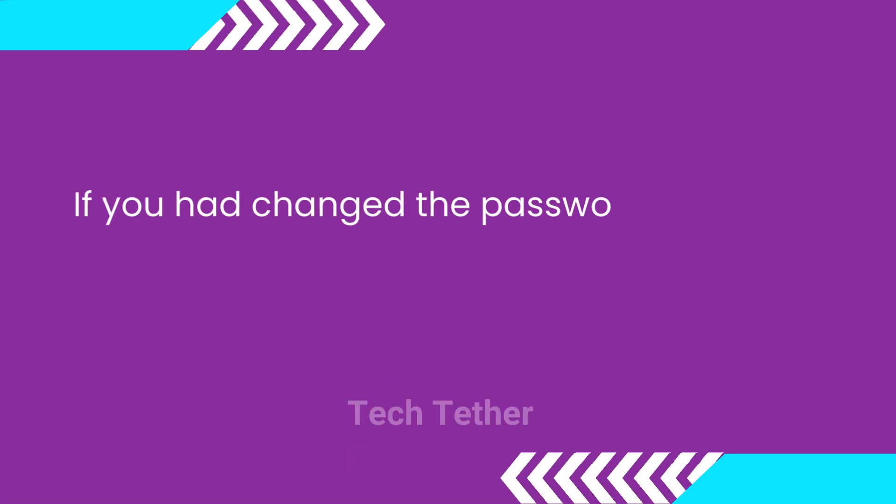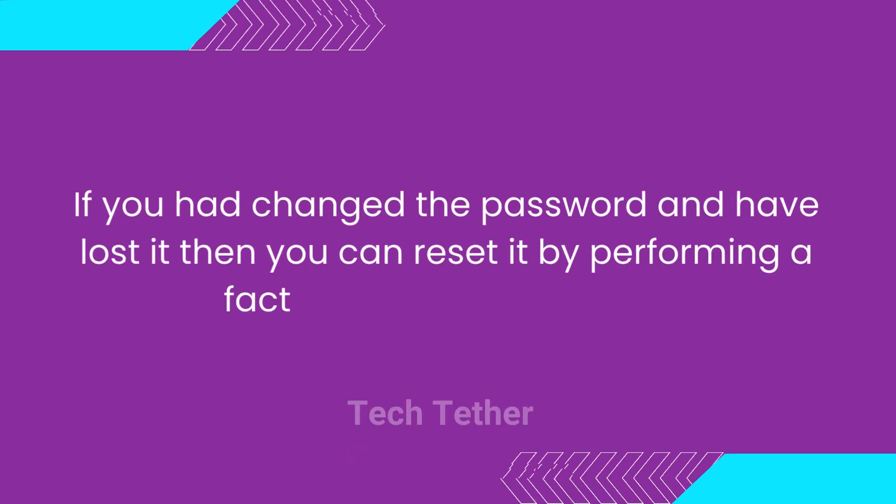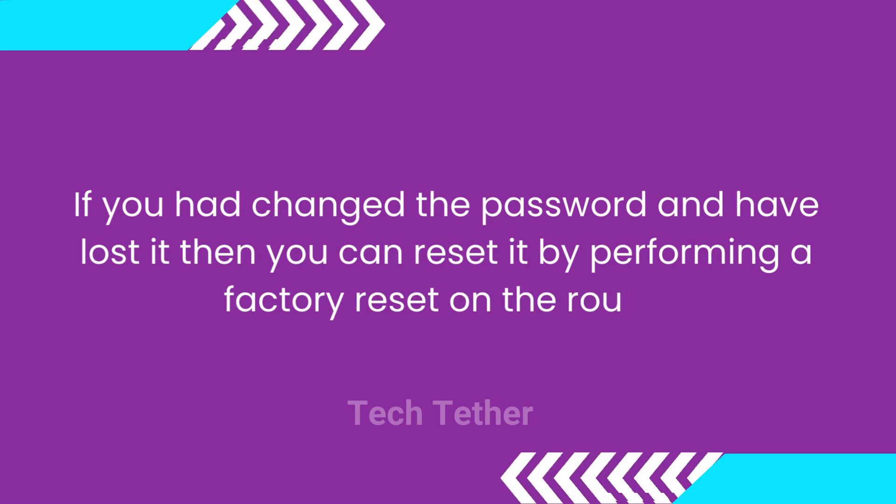If you had changed the password and have lost it, then you can reset it by performing a factory reset on the router.